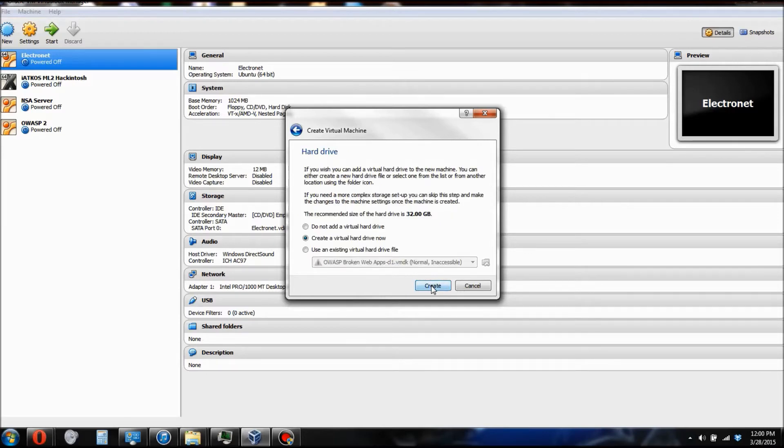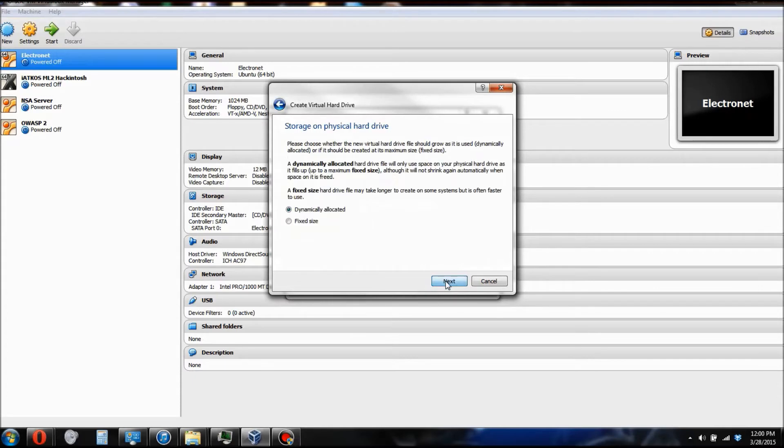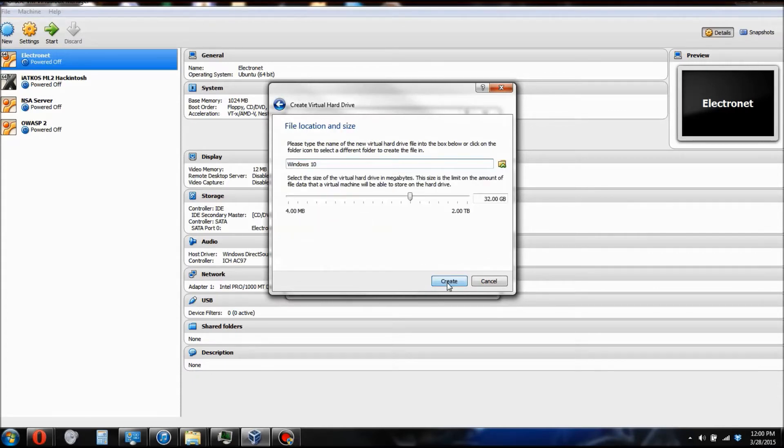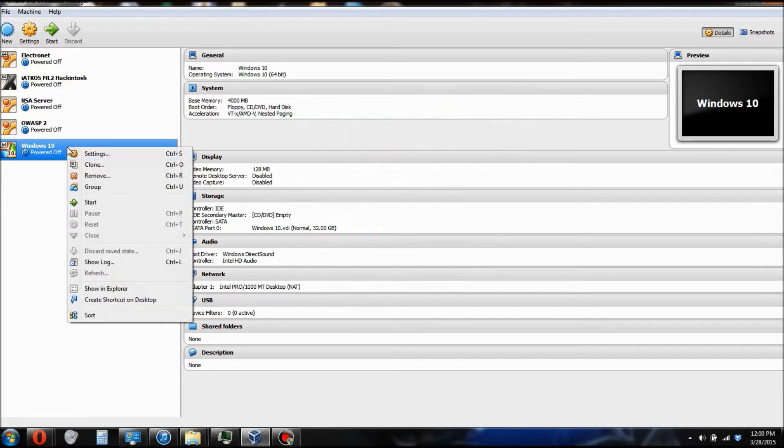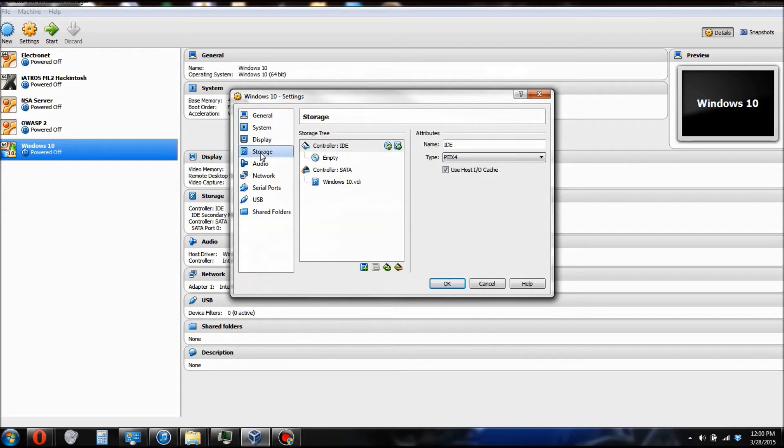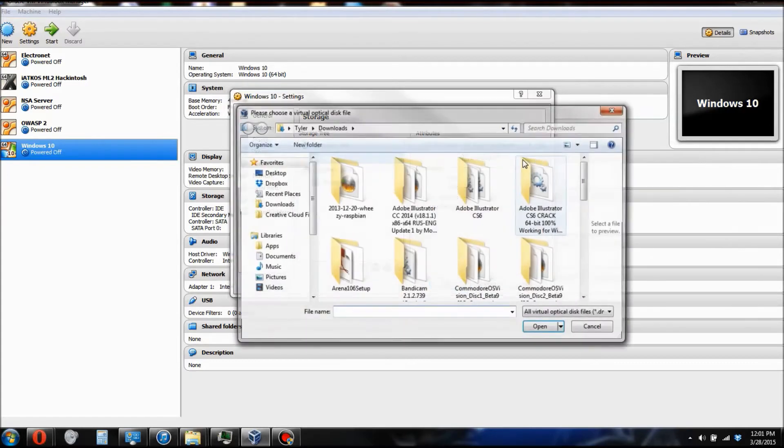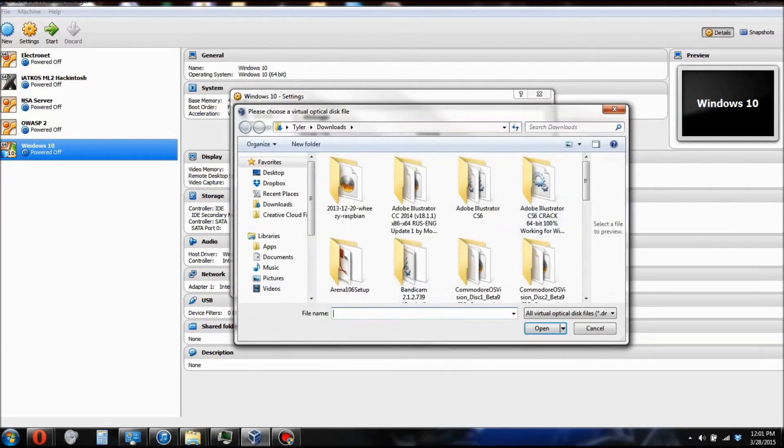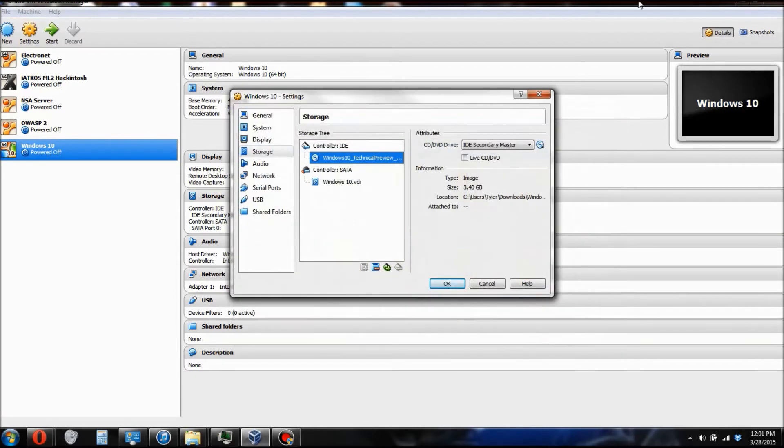Now just click Next, create a virtual hard drive. Just use the first option, make sure it's dynamically allocated, and I'm just going to go with the default size. Then right click on it and click Settings. Now go to Storage and you're going to have to click on Empty. Click on that disk there and click on Choose Virtual Drive. And search for the ISO file which you downloaded previously. Open that up.